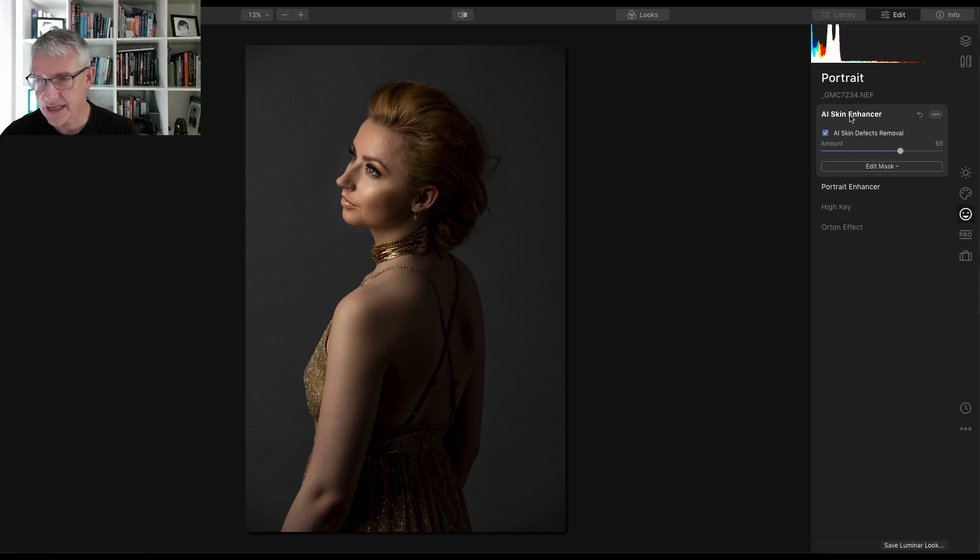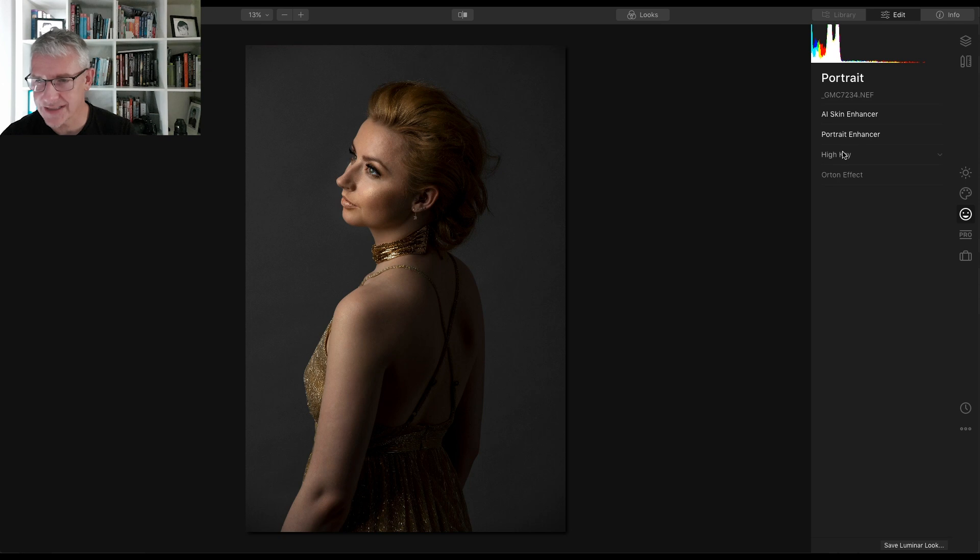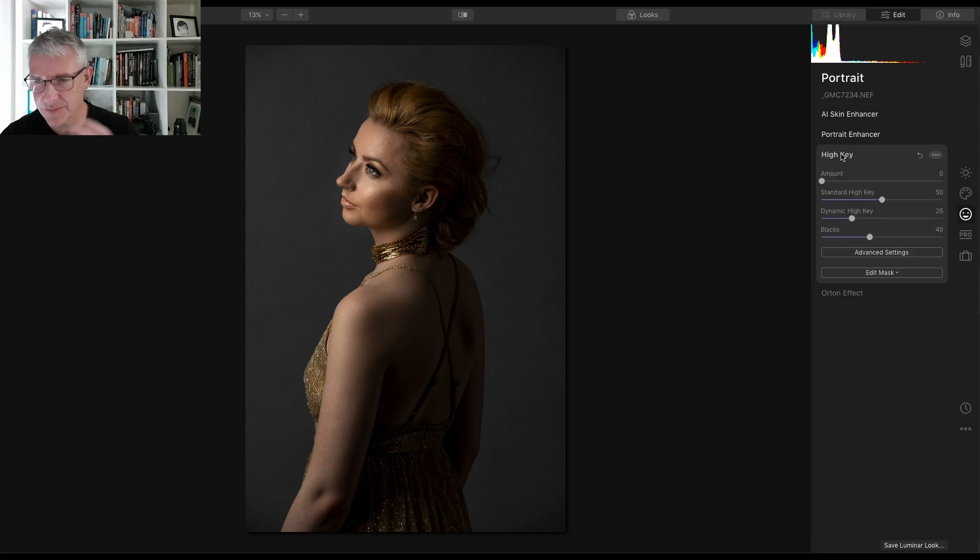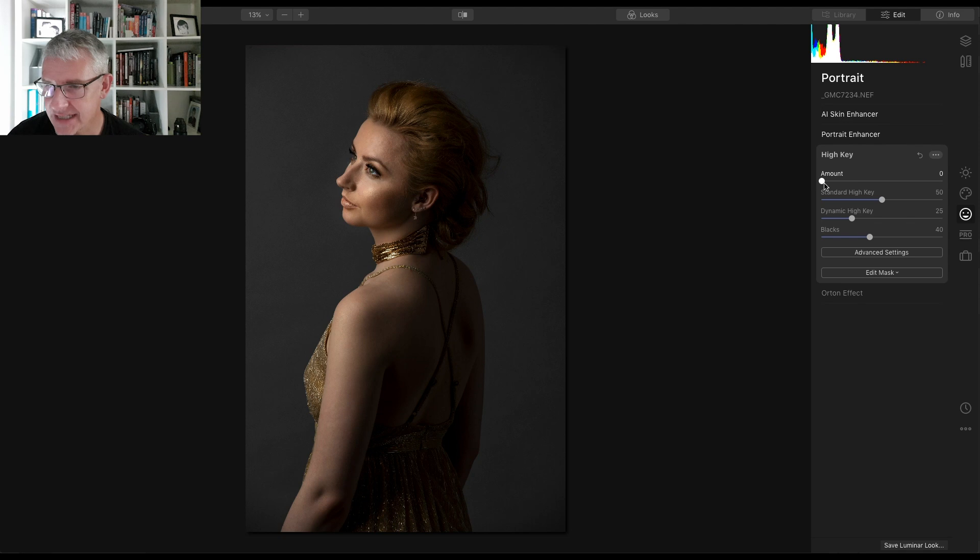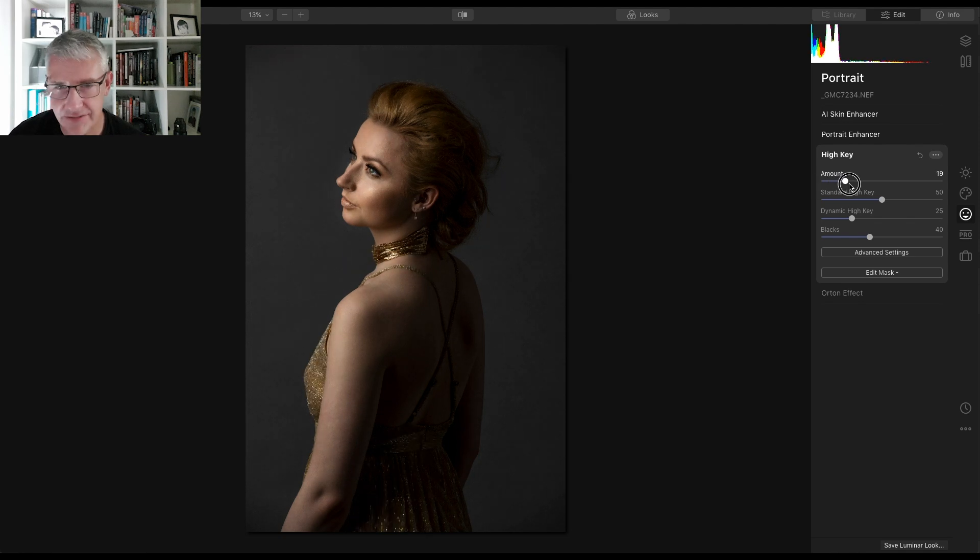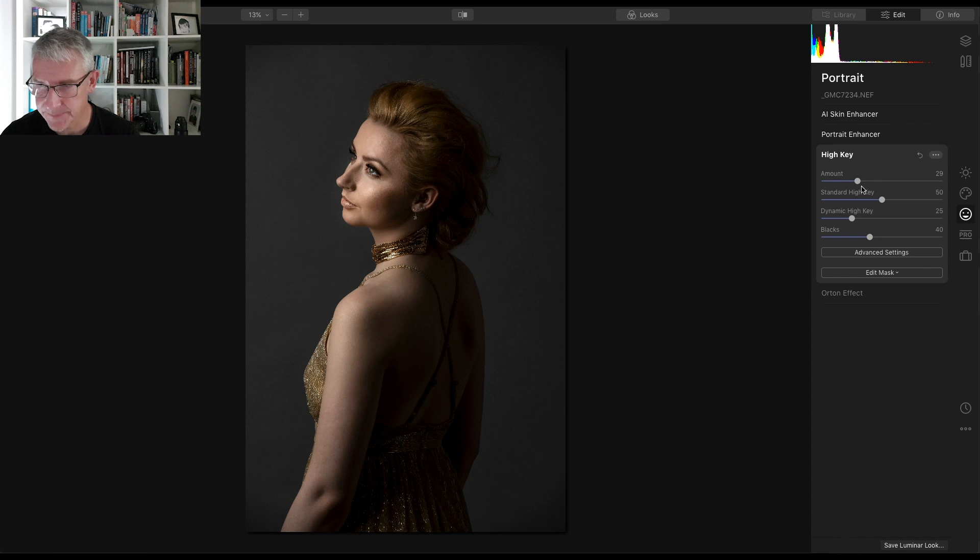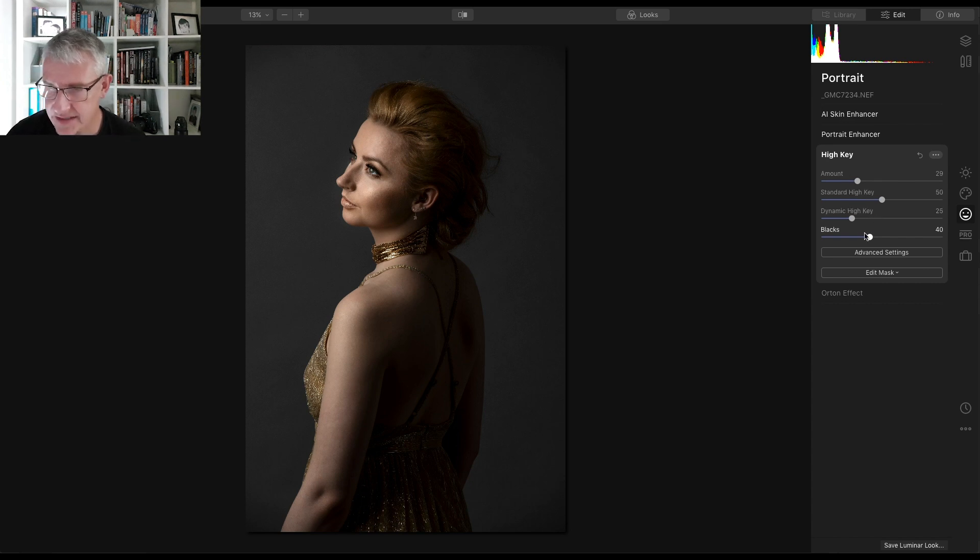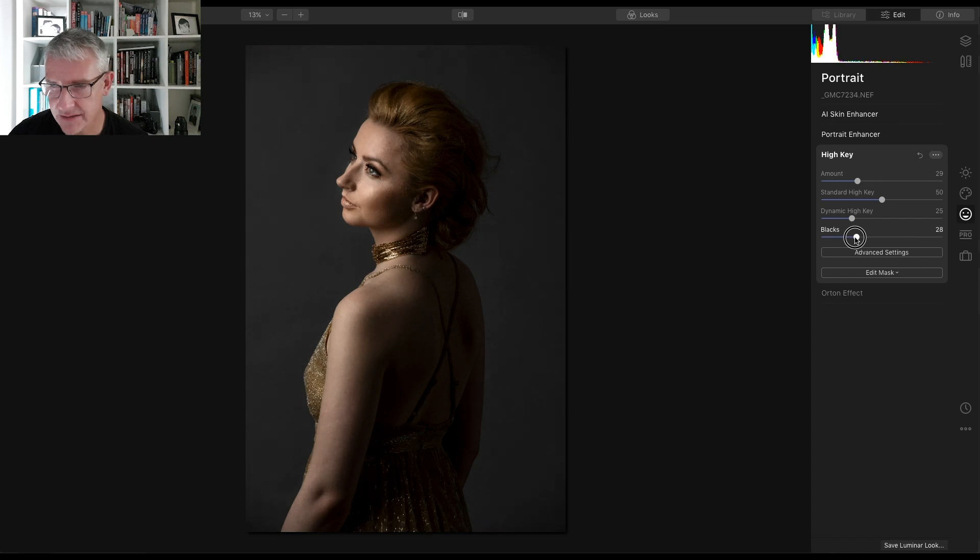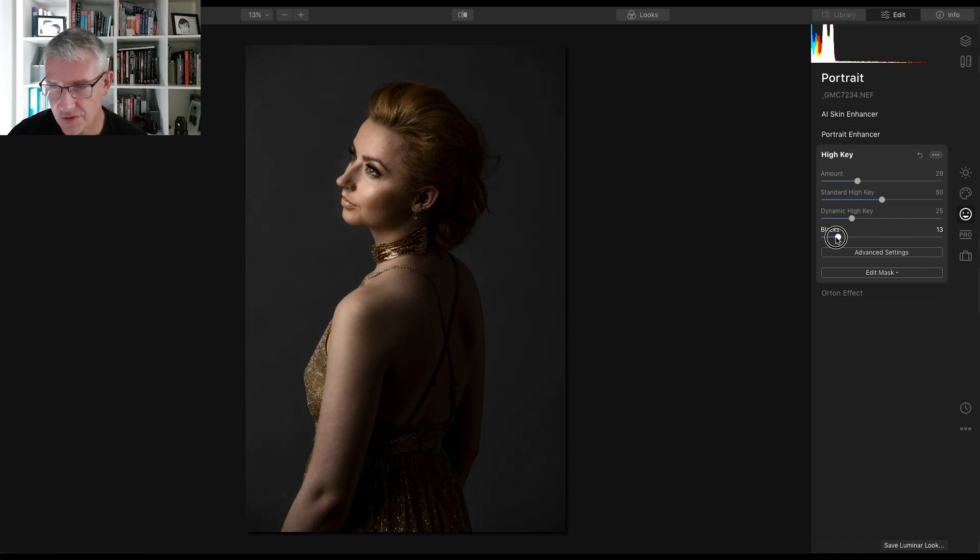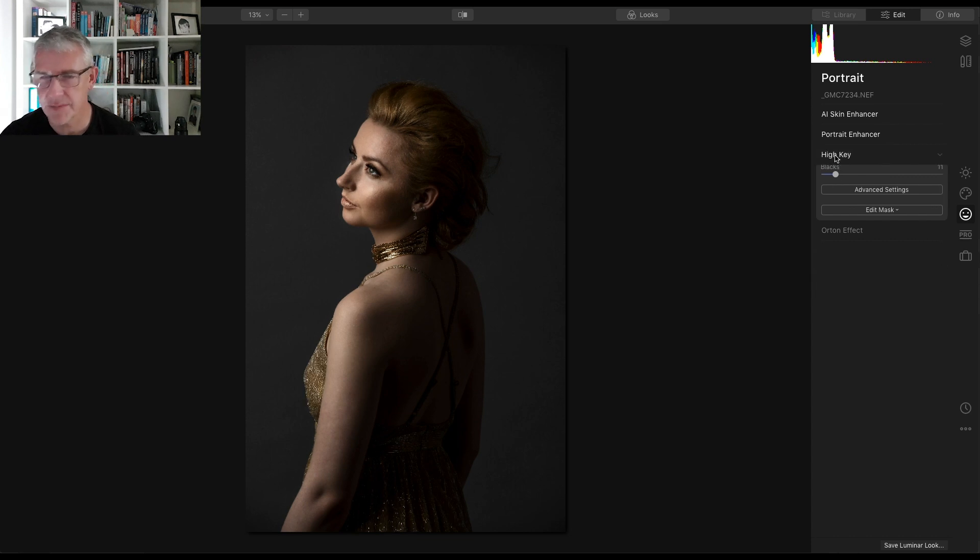Next thing I am going to go in, that was the portrait enhancer. I am now going to go into the high key and I'm going to push the high key just to emphasize the light a little bit more. I'll take that around about 29. I will touch the rest of these. I'll take the blacks down actually to make it slightly more contrasty around there. That's perfect for this image.